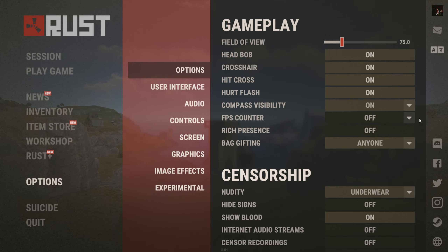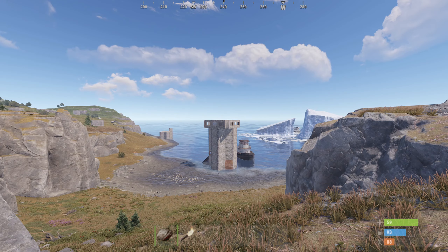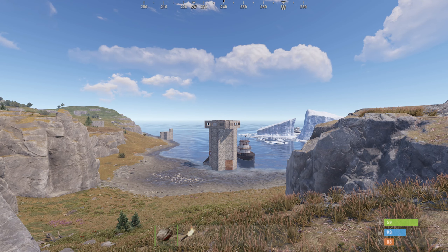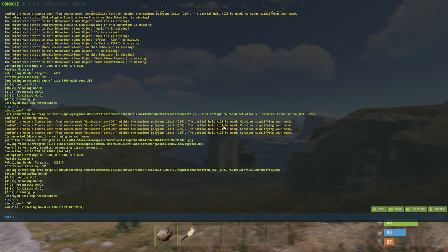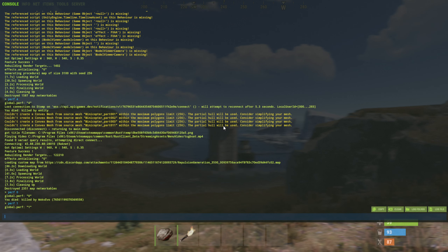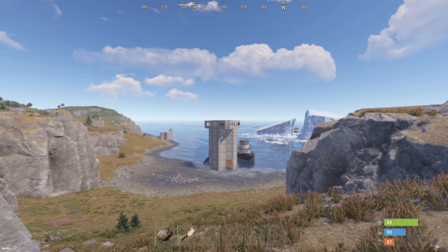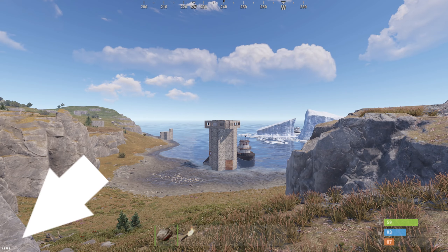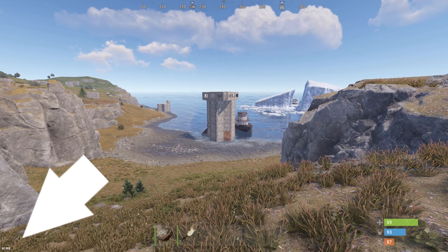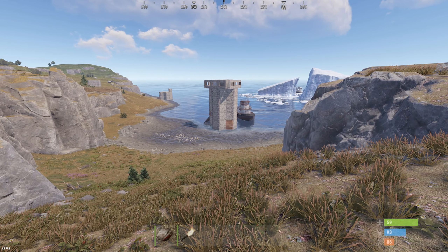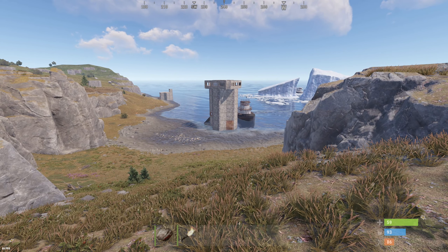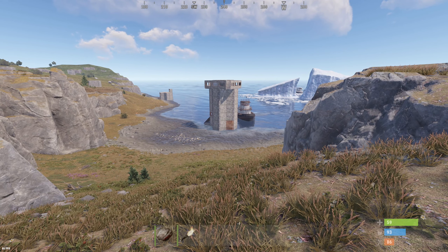You can enable FPS and ping using the console by pressing the F1 key. Type the command perf1 and press enter. Next one is perf2.